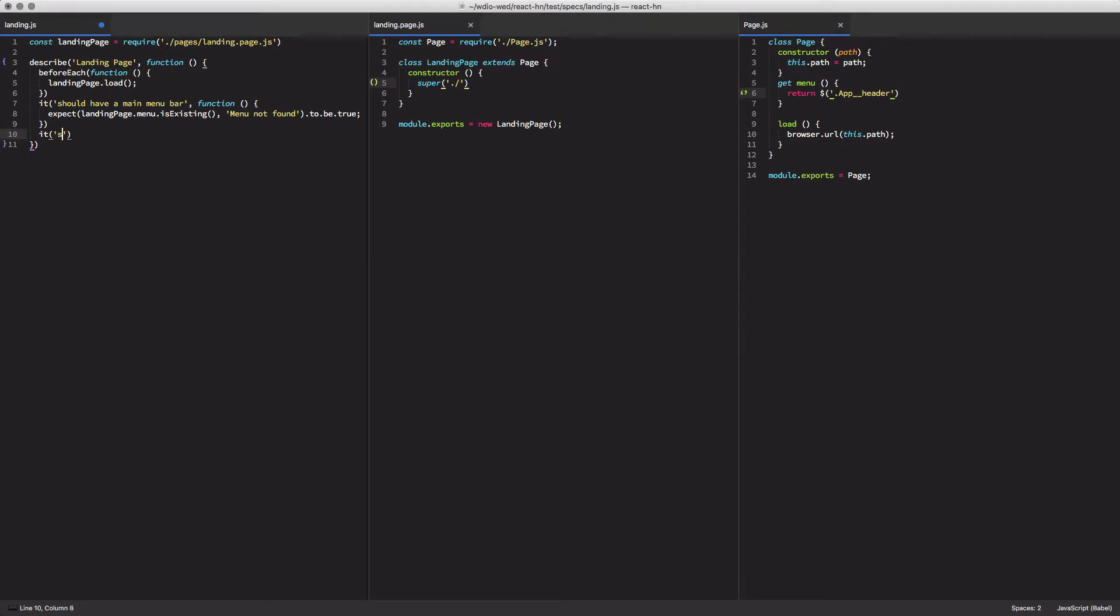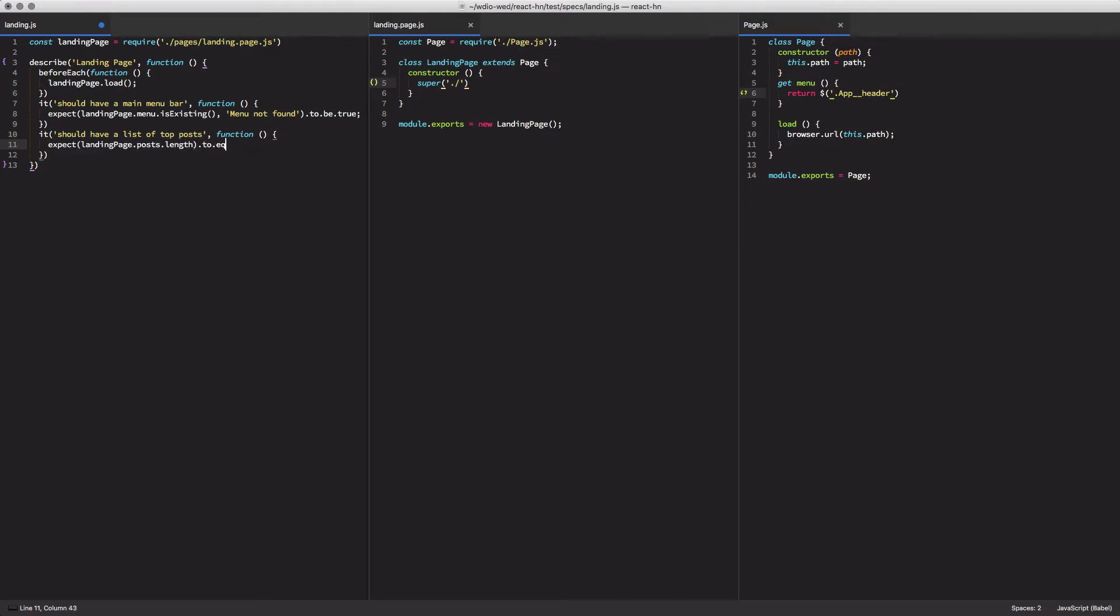So let's start things off by adding a new test on our landing page. We're going to test that it should have a list of top posts on our page. And how we're going to check that is we're going to get the length of a non-existent post attribute on our landing page. We're going to add that in just a second and make sure that it equals 30, that there should be 30 posts on the landing page.